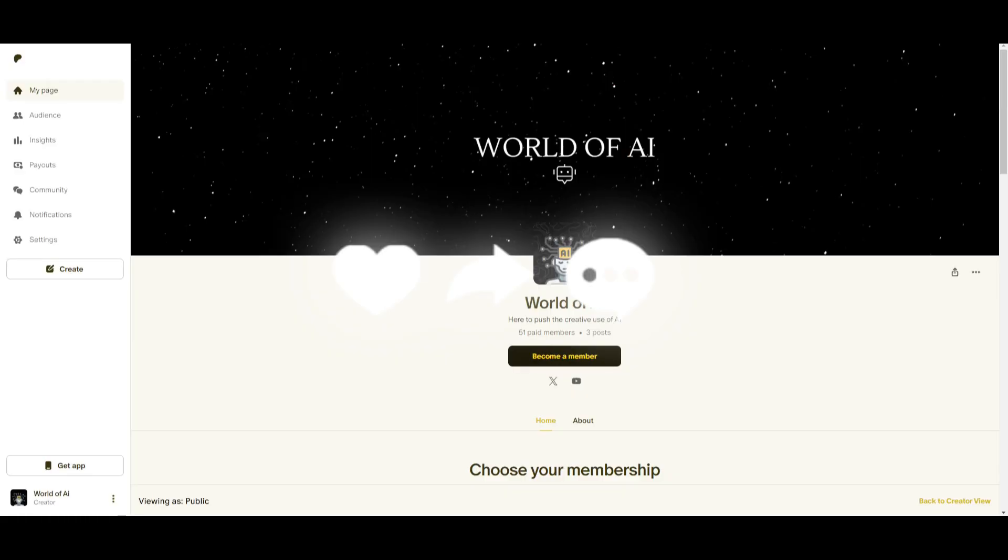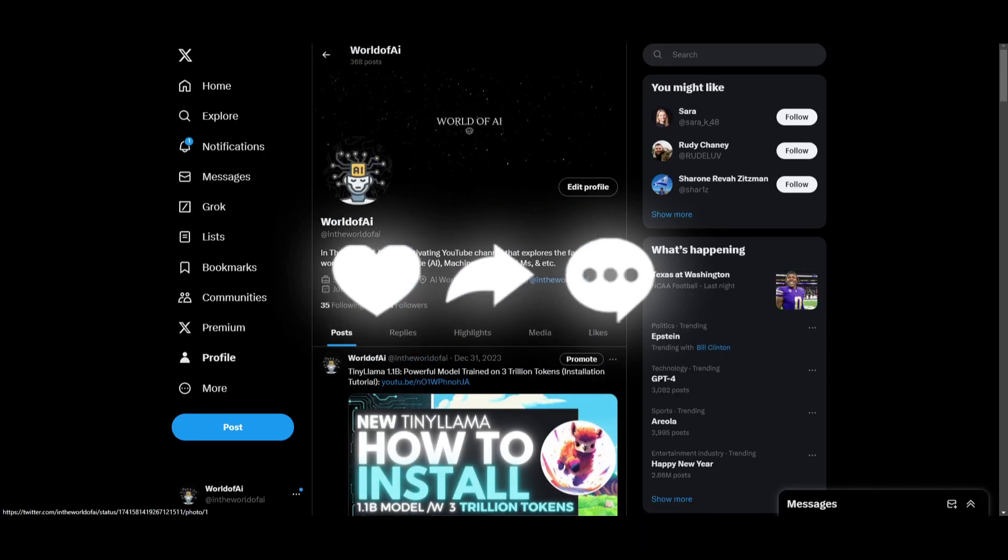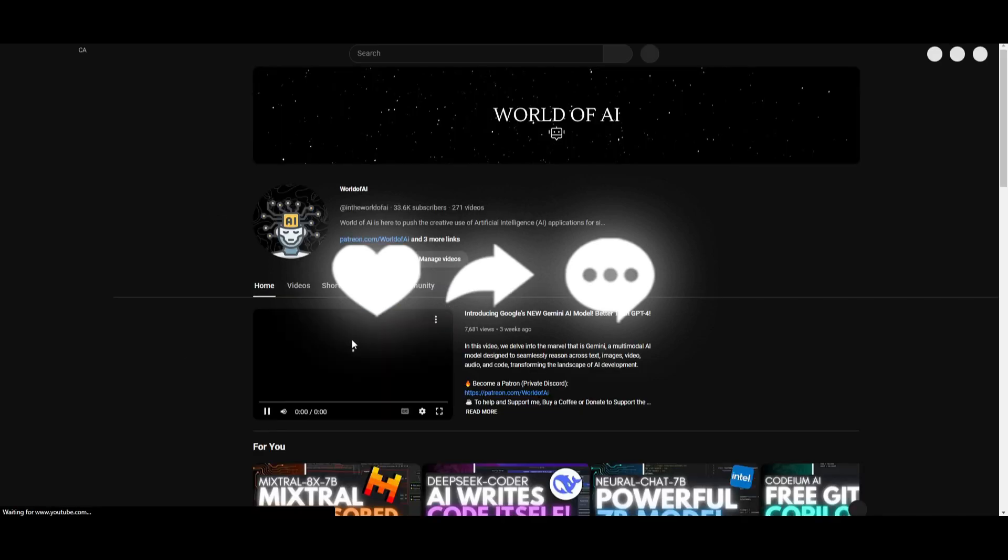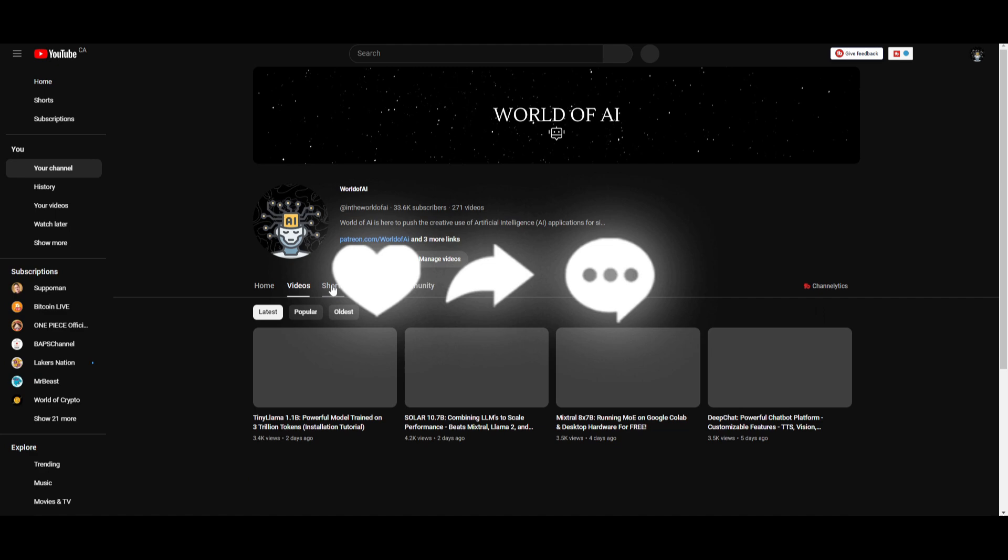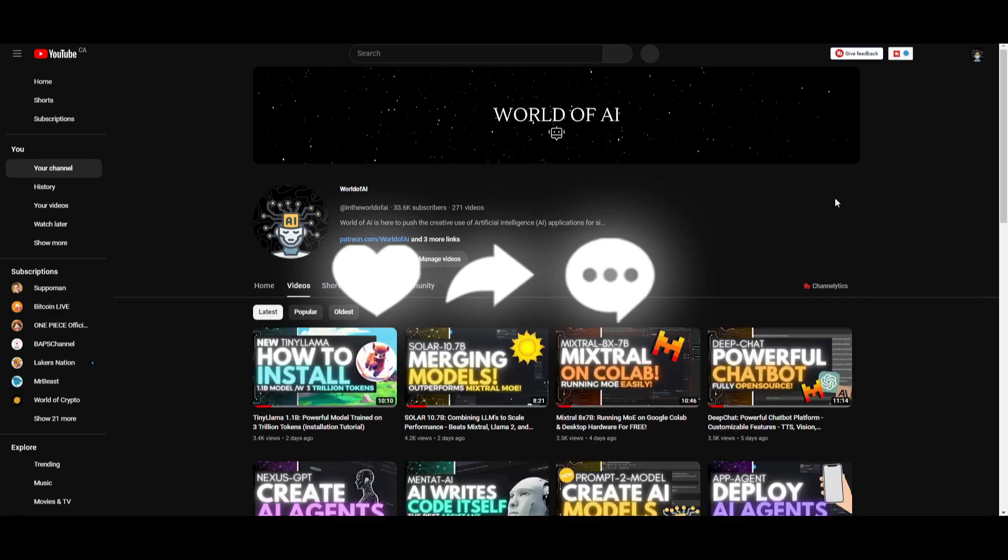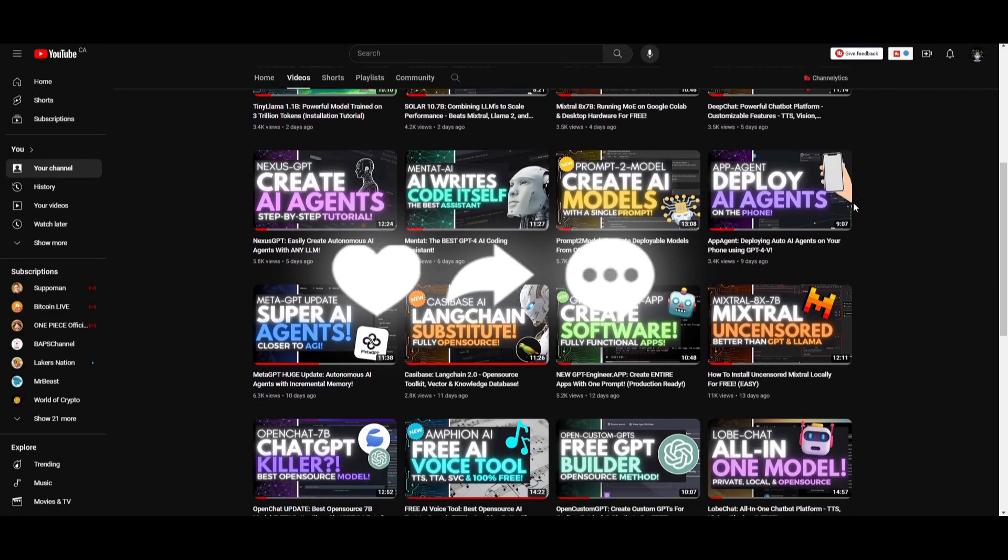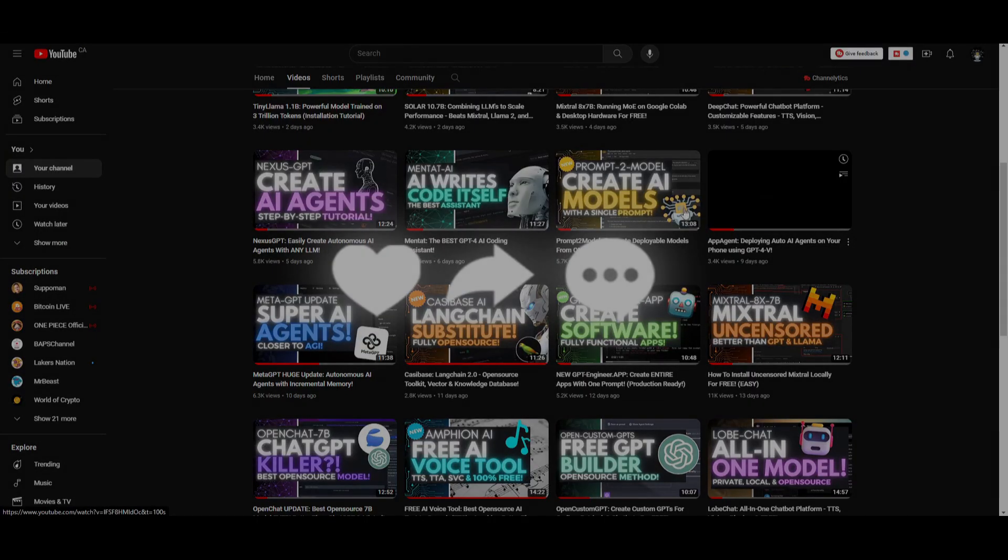Make sure you check out the Patreon page if you want to access our private Discord to gain many different features. Follow us on Twitter to stay up to date with the latest AI news. And lastly, make sure you guys subscribe, turn on the notification bell, like this video, and check out our previous videos so you can stay up to date with the latest AI news. But with that thought, guys, thank you guys so much for watching. Have an amazing day, spread positivity, and I'll see you guys fairly shortly. Peace out.